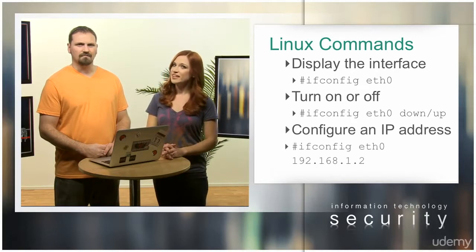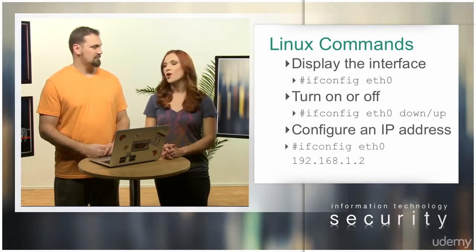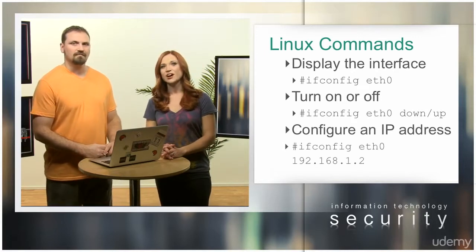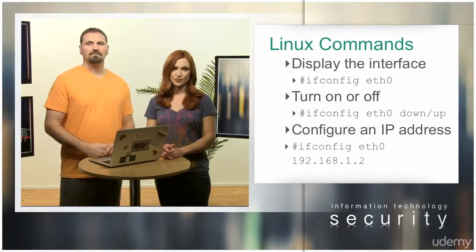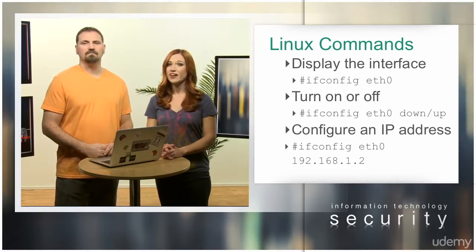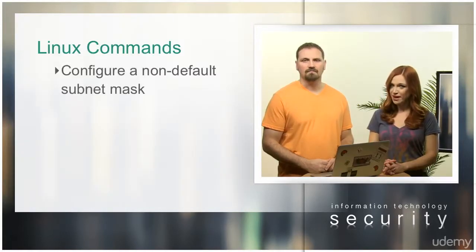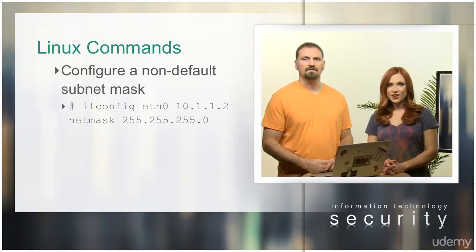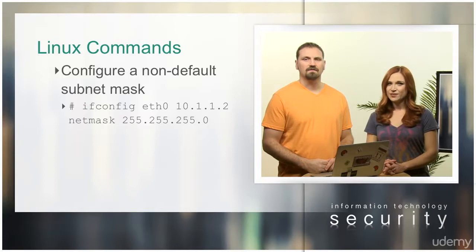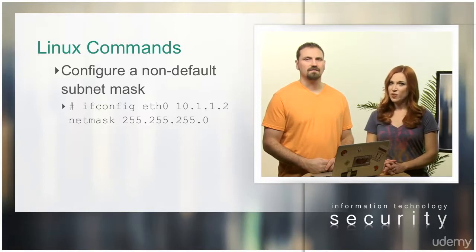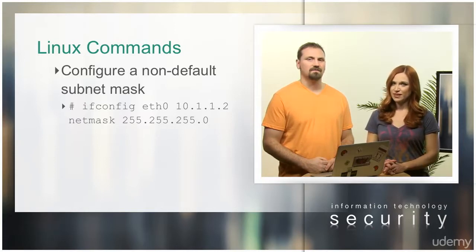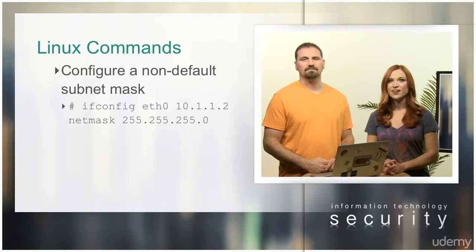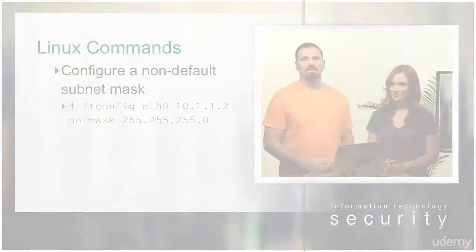use ifconfig eth0 192.168.1.2. To configure a non-default subnet mask, use ifconfig eth0 10.1.1.2 netmask 255.255.255.0.